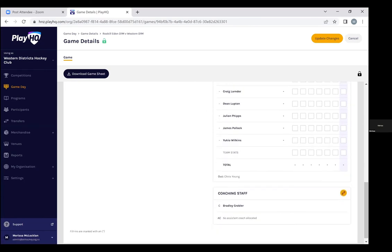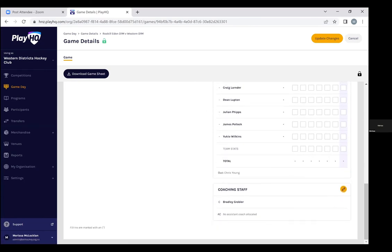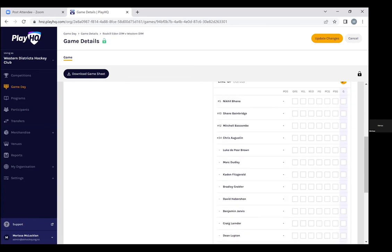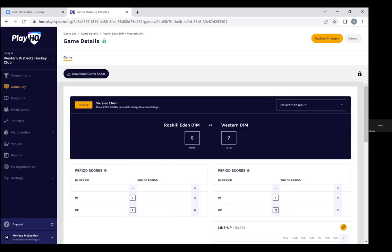You can add goals, you can add cards, so this is a great way to track your team's stats.